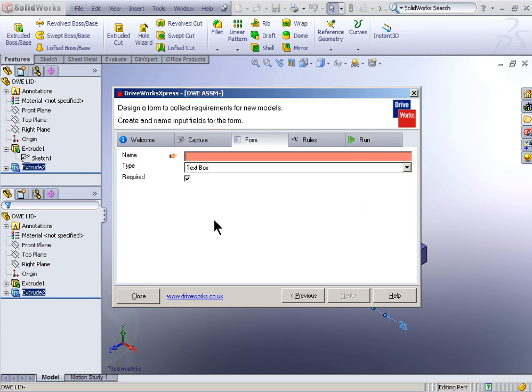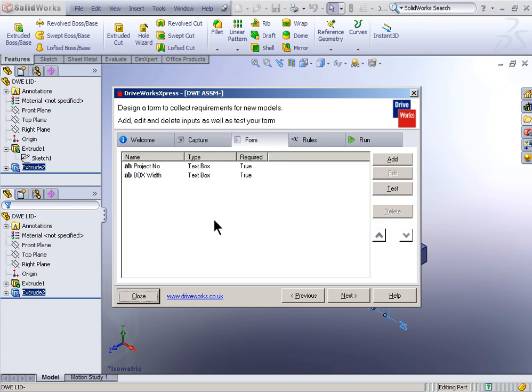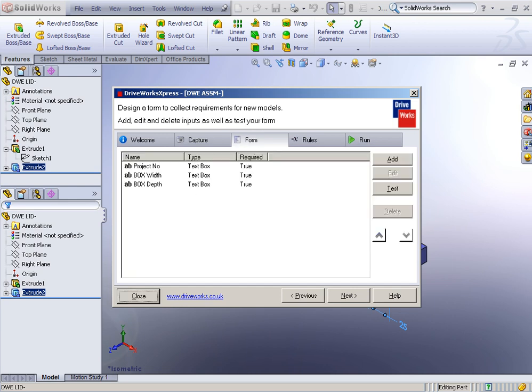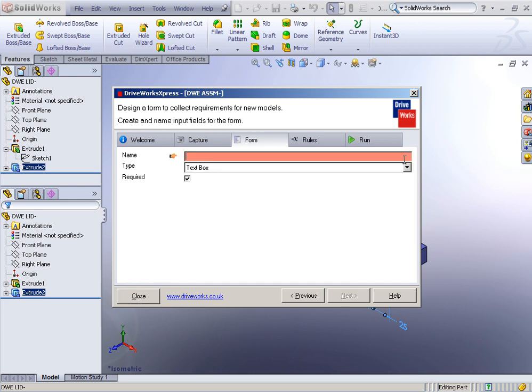I'm just going to continue right on through here and create some additional fields in this form. We're going to have box width. We're going to add another one here. This is going to be box depth. Add another one here. Box height.